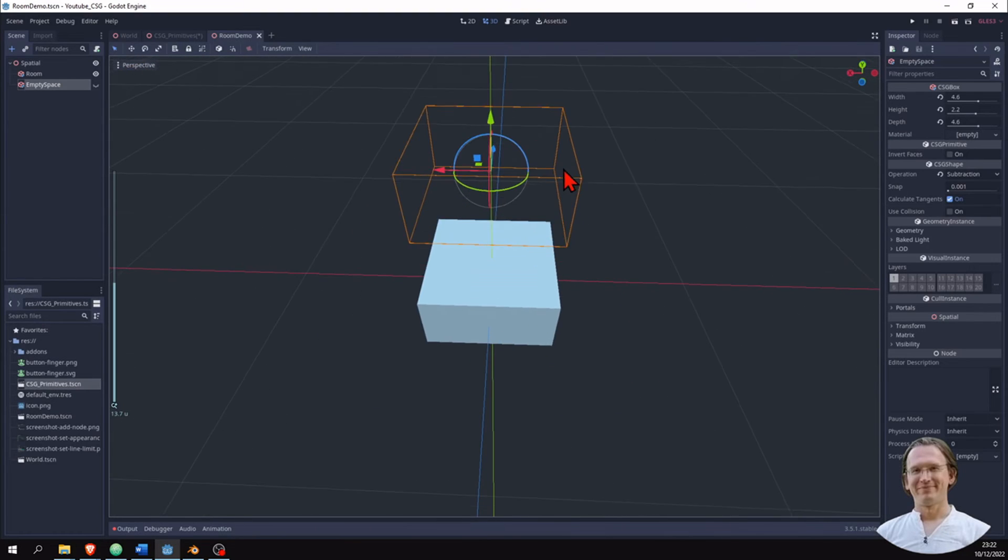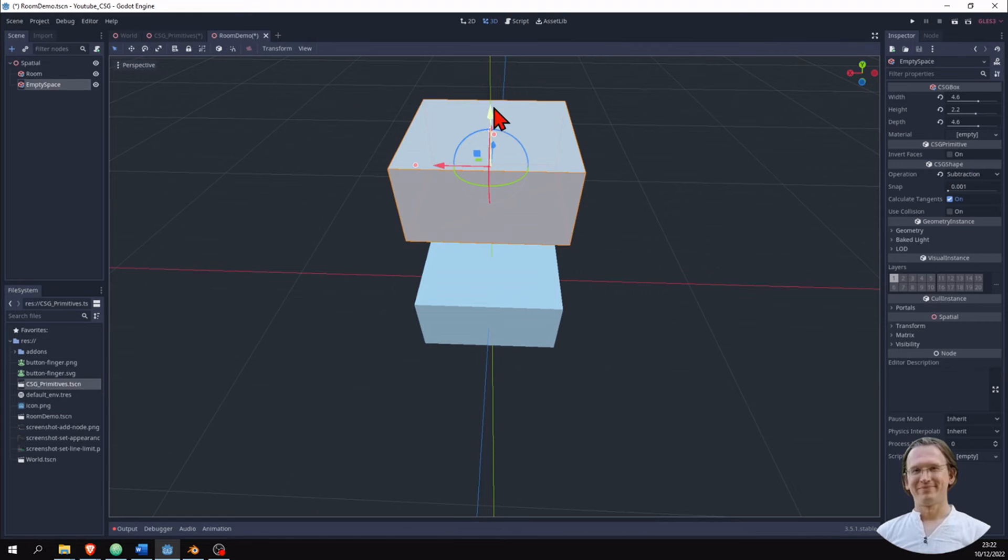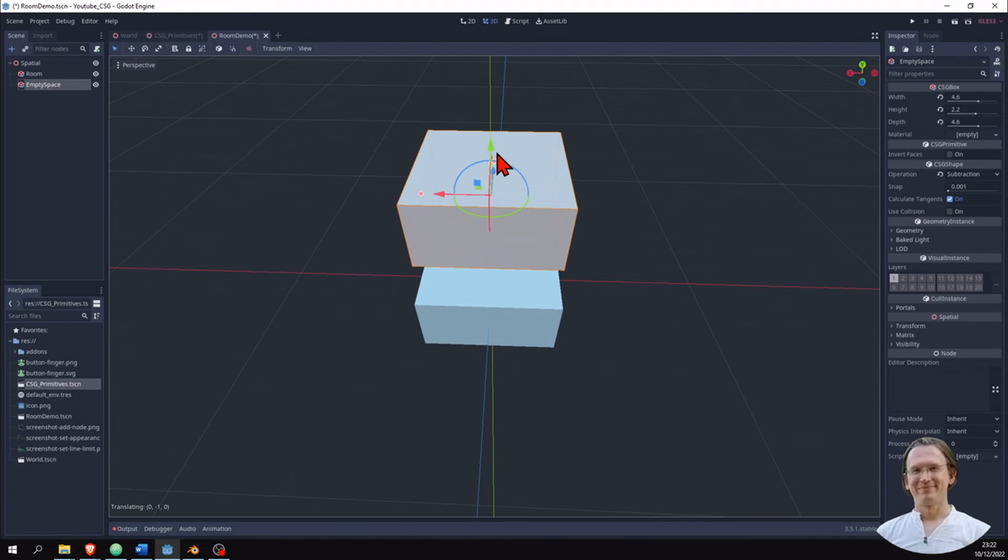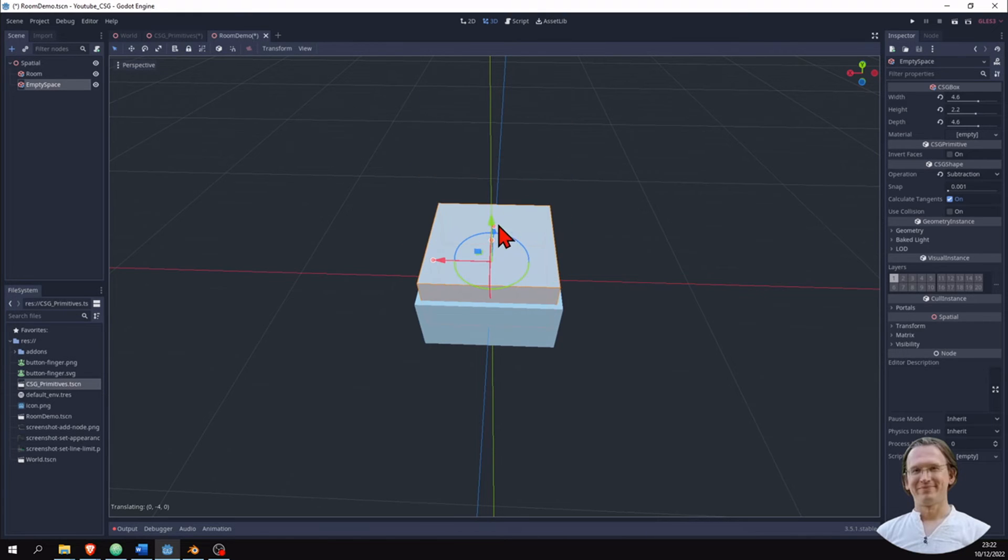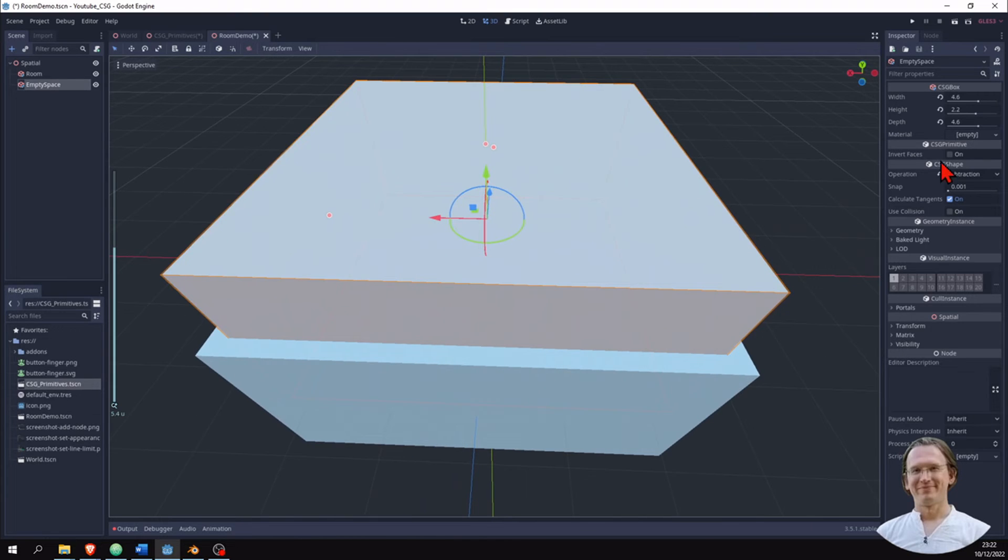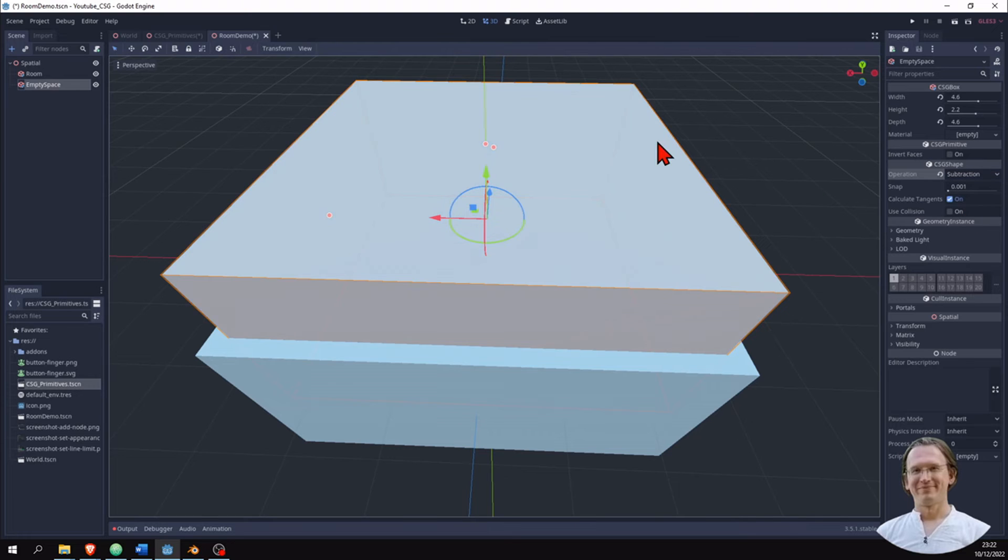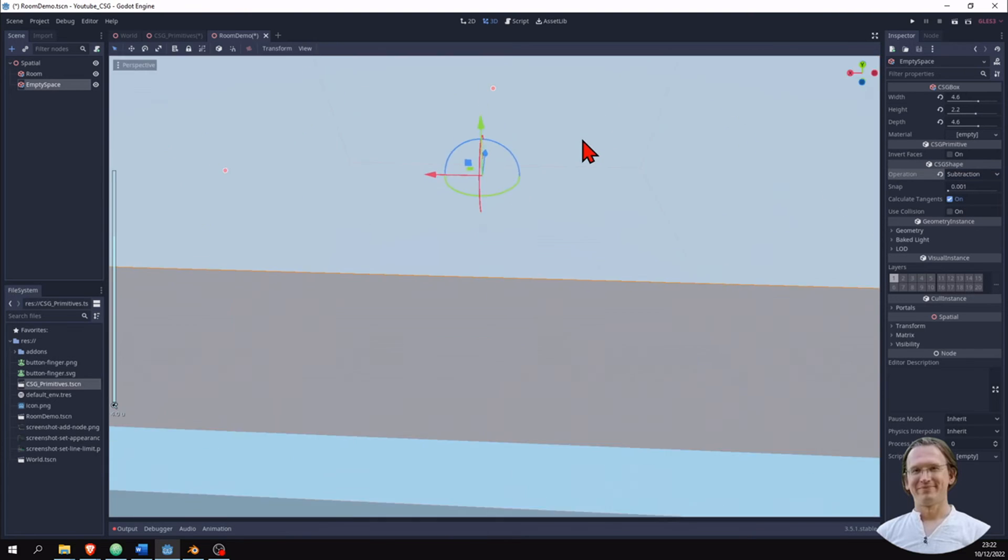And I want to sink in this empty space box that I called empty space, and I expect that to be cut out. But nothing happens, even though I have picked subtraction. I want to subtract this empty space from the room, but it doesn't do anything. It doesn't matter what I pick here. So why is that?